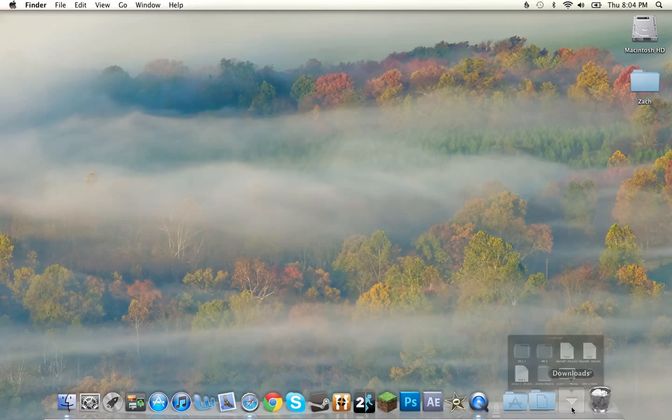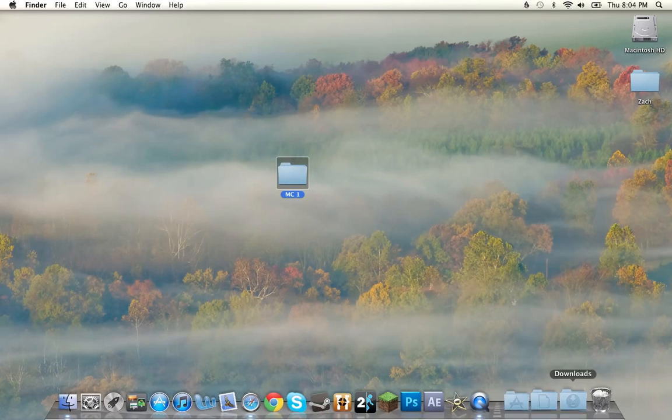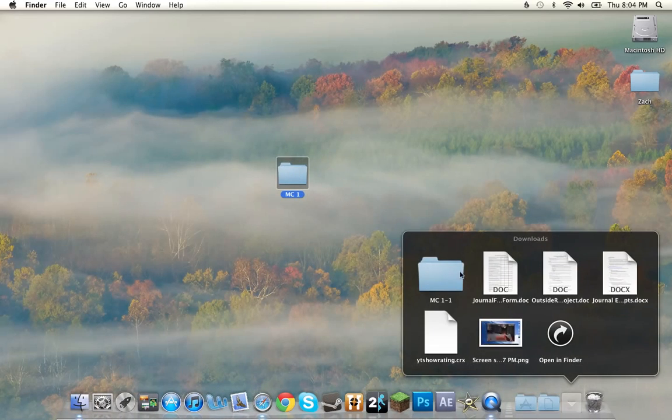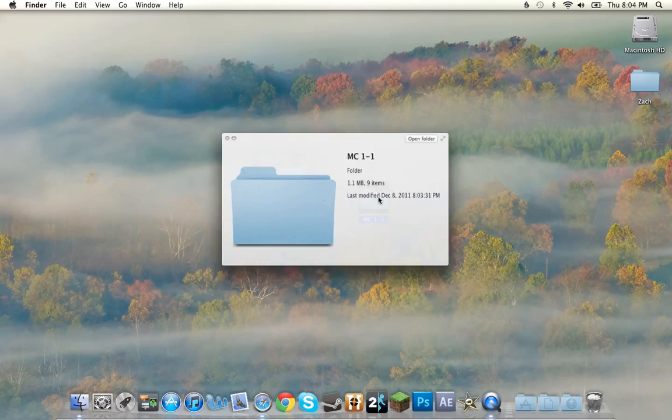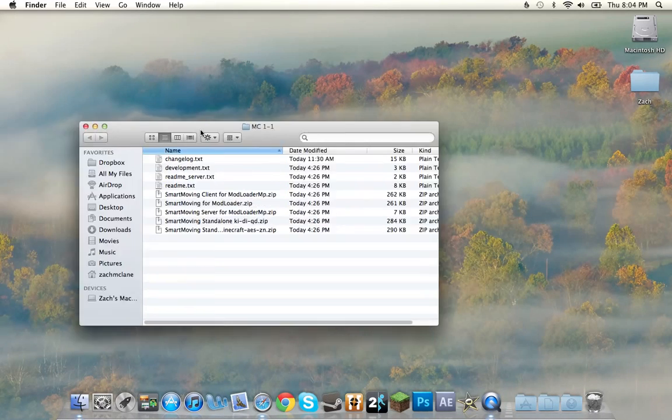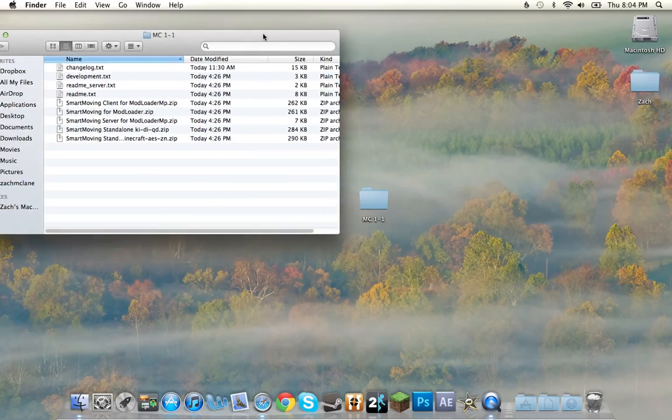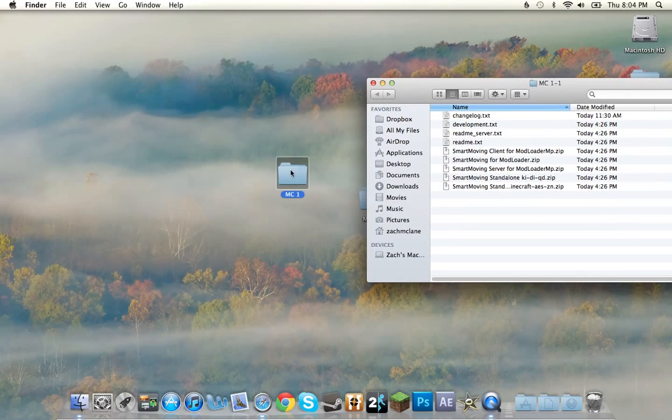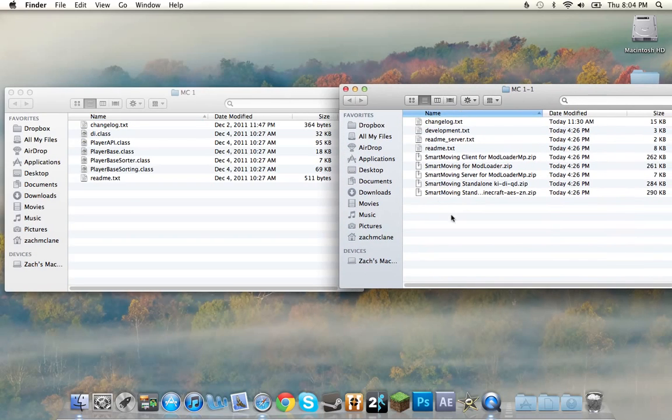And now, back on the desktop. You're going to see in your downloads, there's going to be MC1 and MC11. Now, when we open up, you're going to see we have the classes and the smart moving stuff.